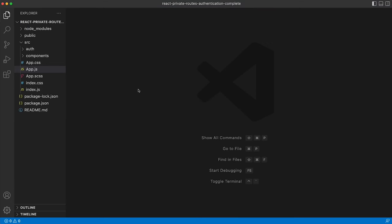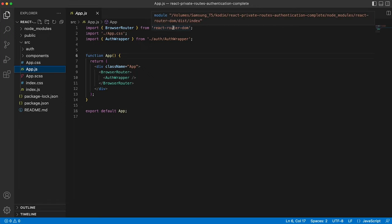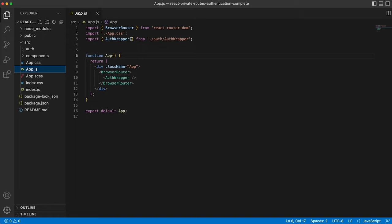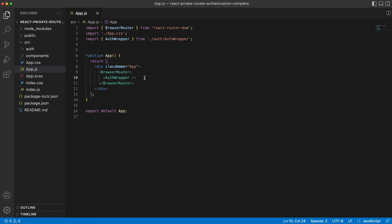So the first thing to note is the app.js file is importing React router and also this auth wrapper, which I've created, and we'll walk through that shortly. And it's simply outputting browser router to give the child components access to React router. And then everything is being controlled by our auth wrapper, which is what decides what the person on the application or website can and cannot see.